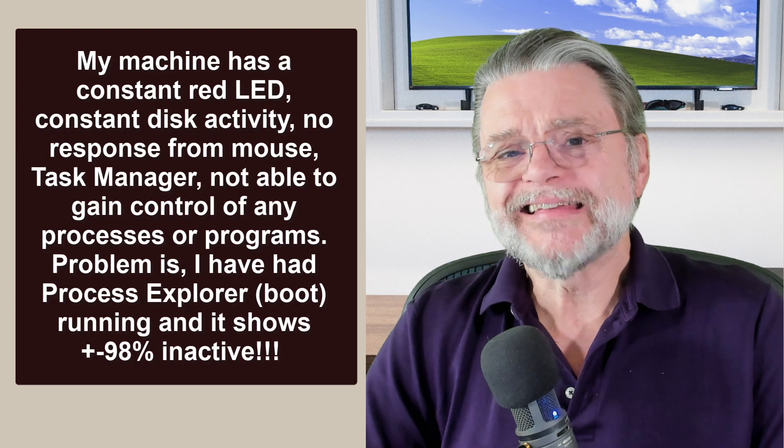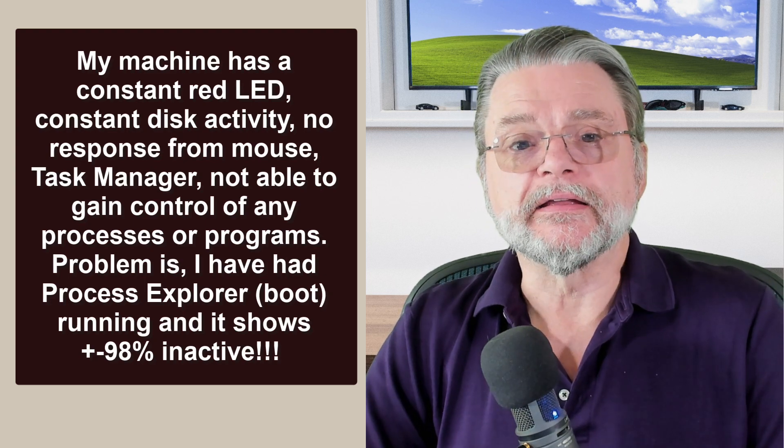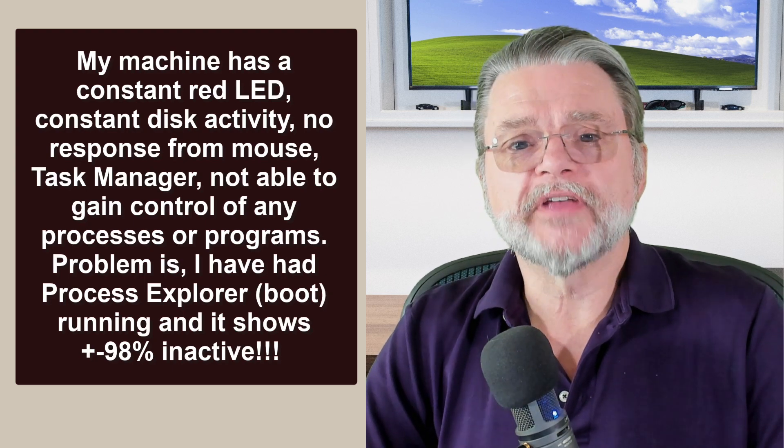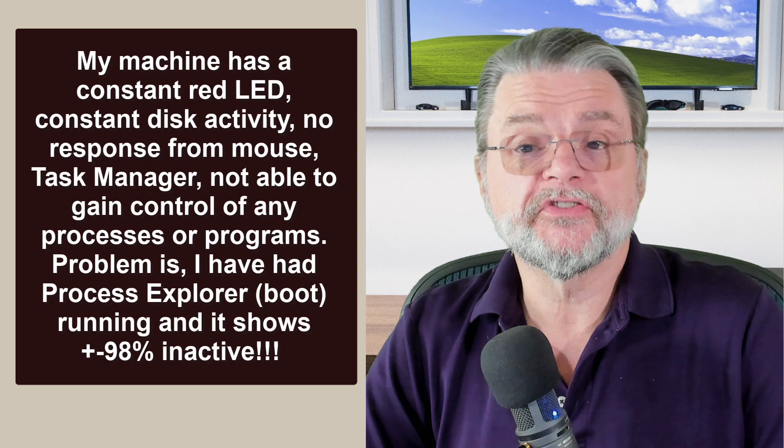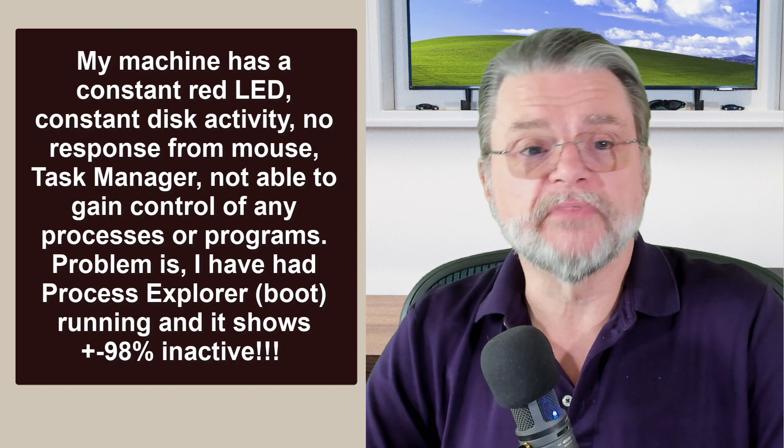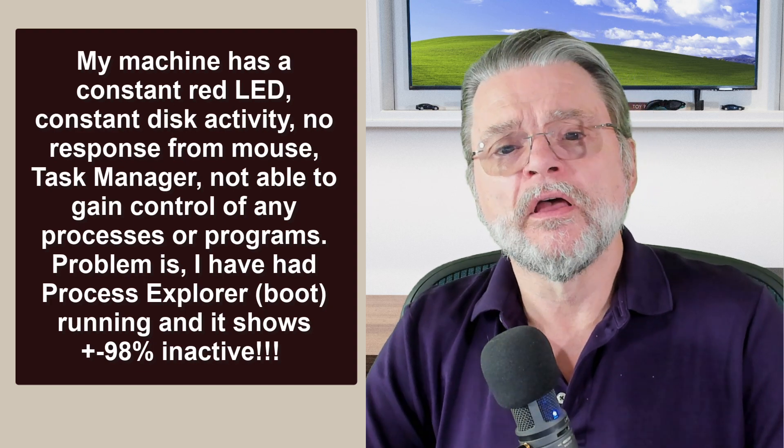My machine has a constant red LED, constant disk activity, no response from the mouse, task manager, not able to gain control of any processes or programs.